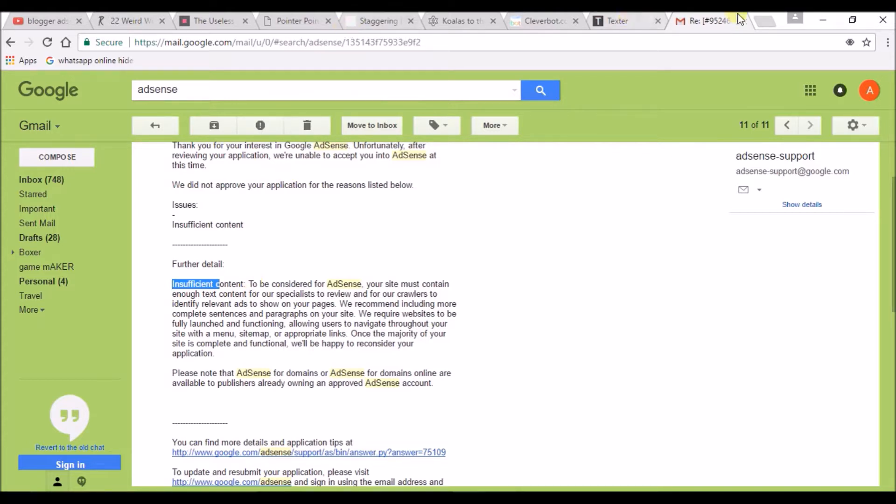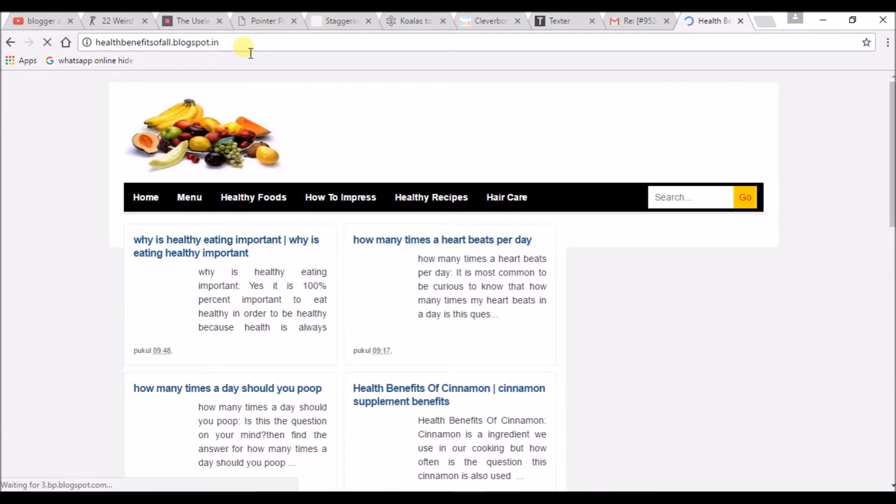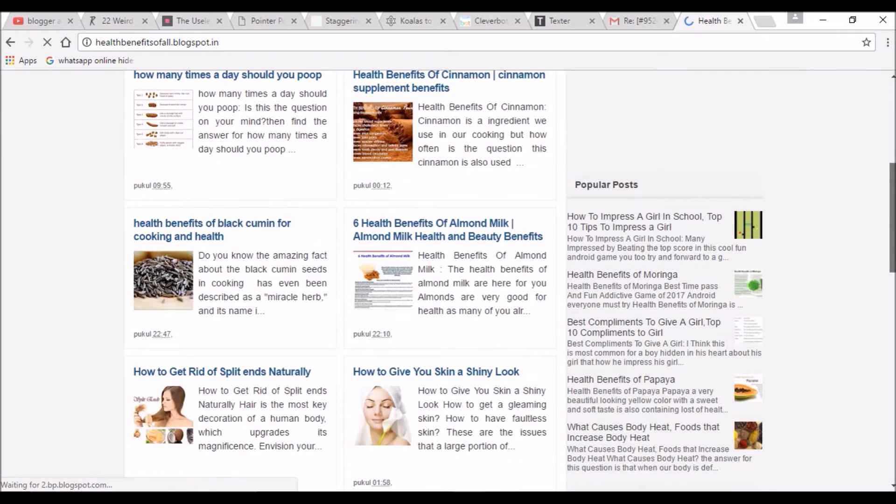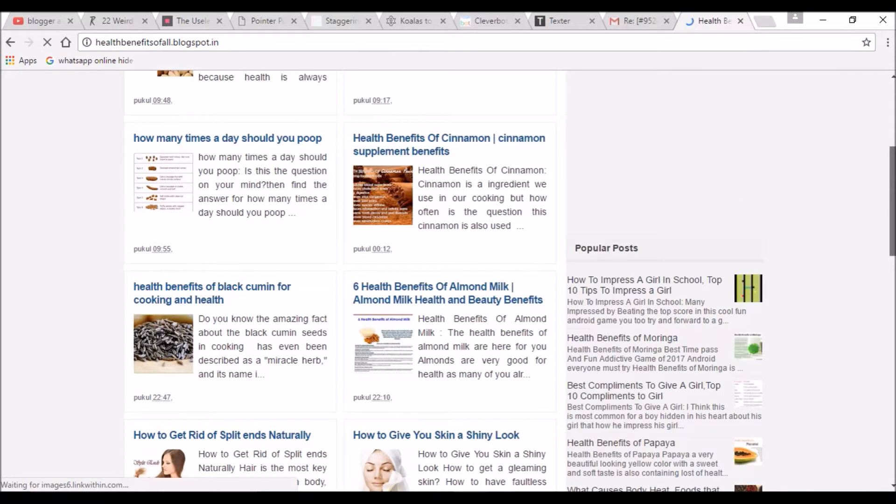That's all for now, and I'll show you my blog which I have got AdSense approved. Here, Health Benefits of Moringa dot blogspot dot com. If you observe, I have posted many posts.